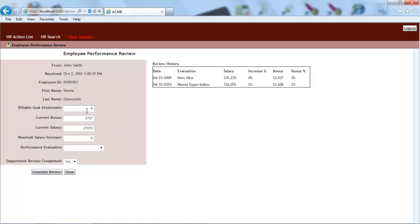nominal salary increase, and performance evaluation. As the last step, I need to press the complete review button.